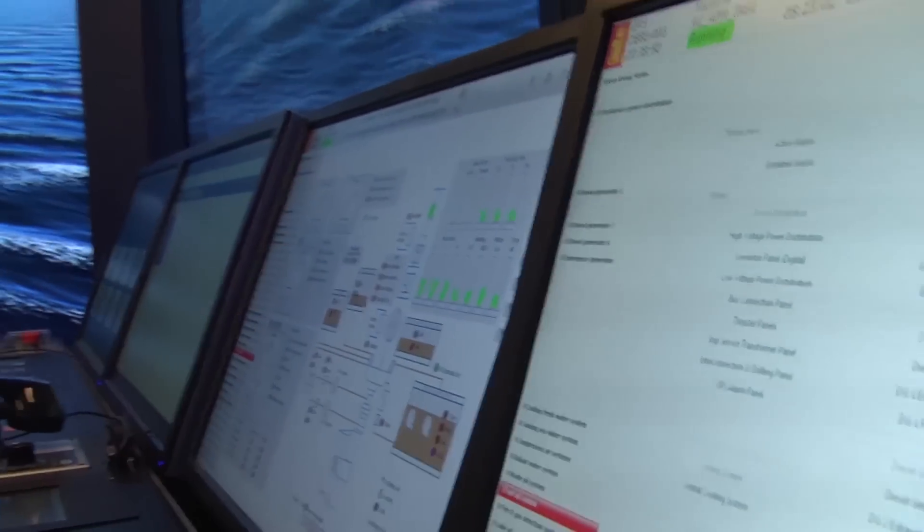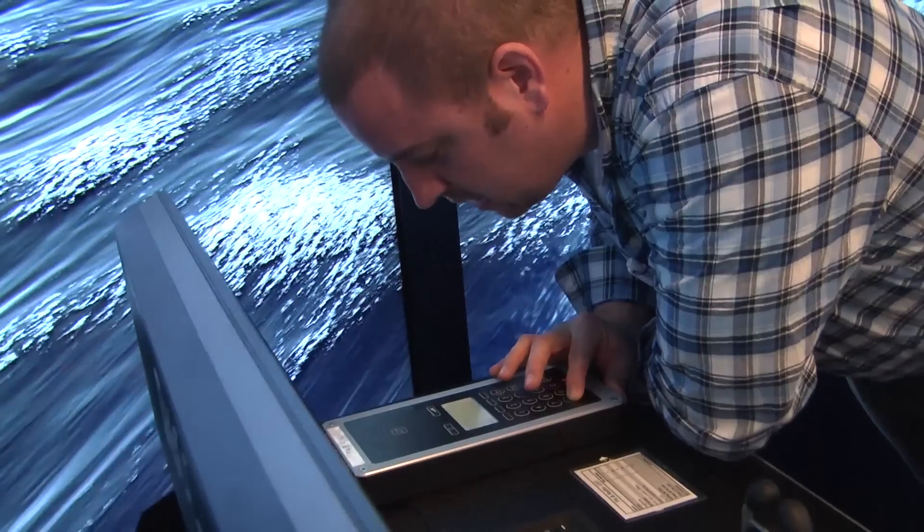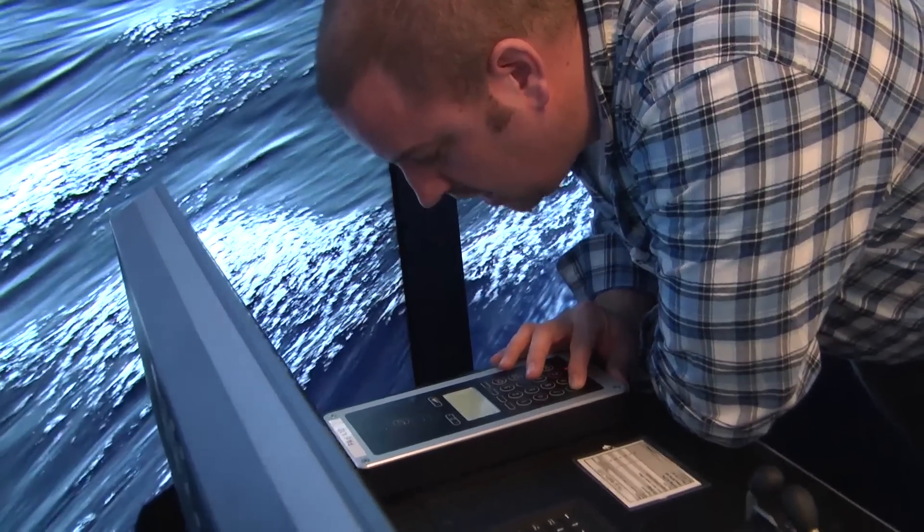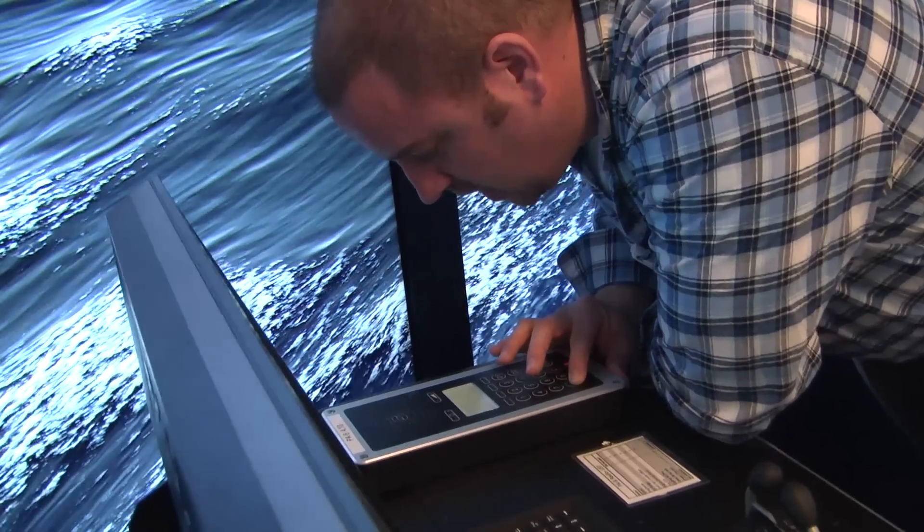We're down to thrusters one and seven. This is not a drill, this is not a drill.